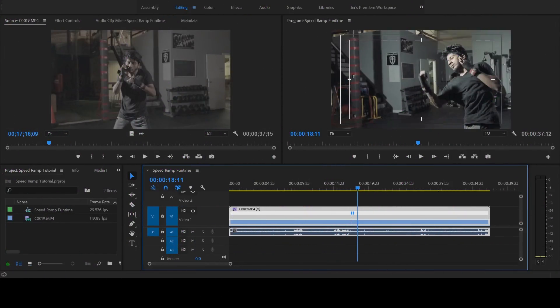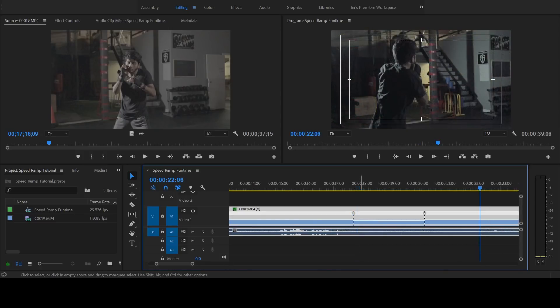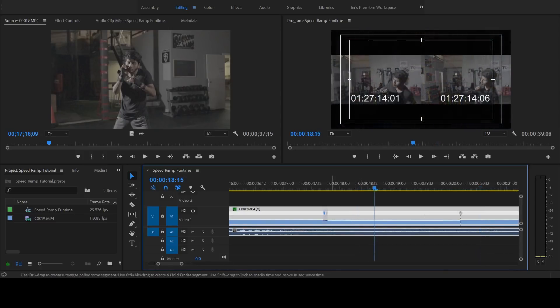Hey everyone, today I'm going to show you how to speed ramp your video footage. A speed ramp is when you speed up your footage, then slow it down in a really controlled, stylish way.